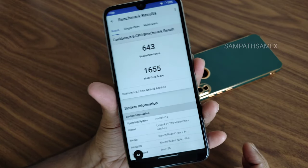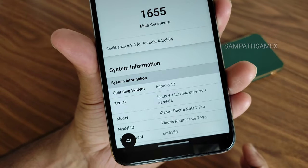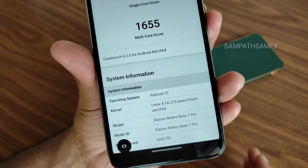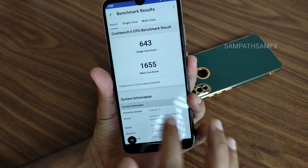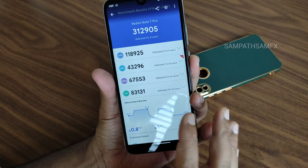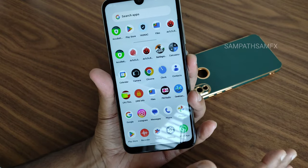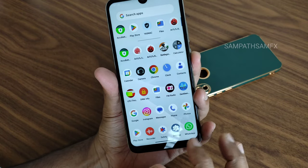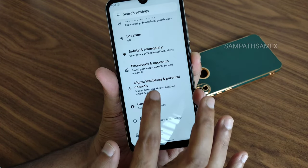The GeekBench score is 643 single-core and 1655 multi-core. The kernel is Linux 4.14.215 Azure Pixel Plus. These are the results I got, which are quite interesting and quite good.